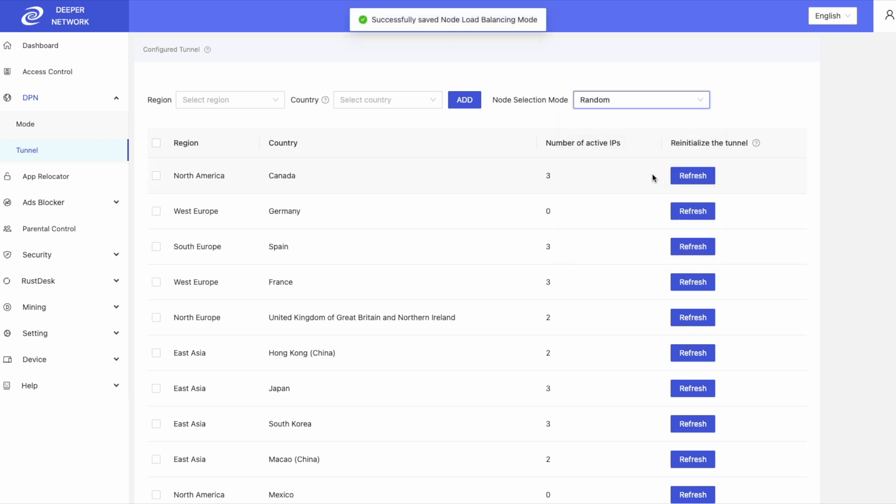Random is exactly how it sounds. Each new connection will be randomized with a new IP address.